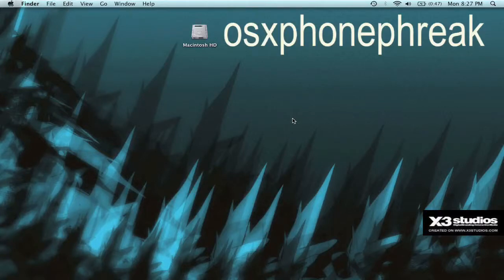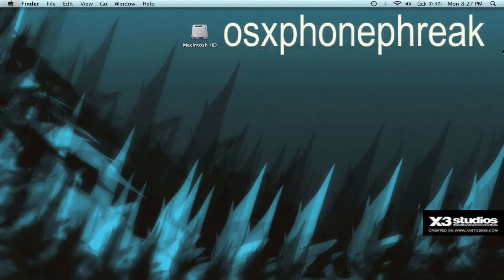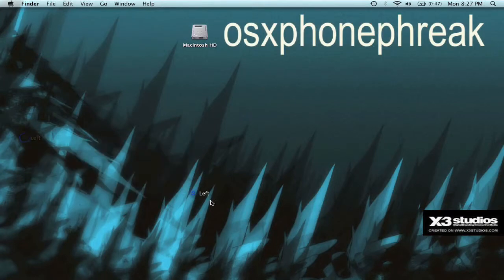OSX Phone Freak here. I figured that I'd show you how I got this wallpaper with my name on it and the awesome designs.